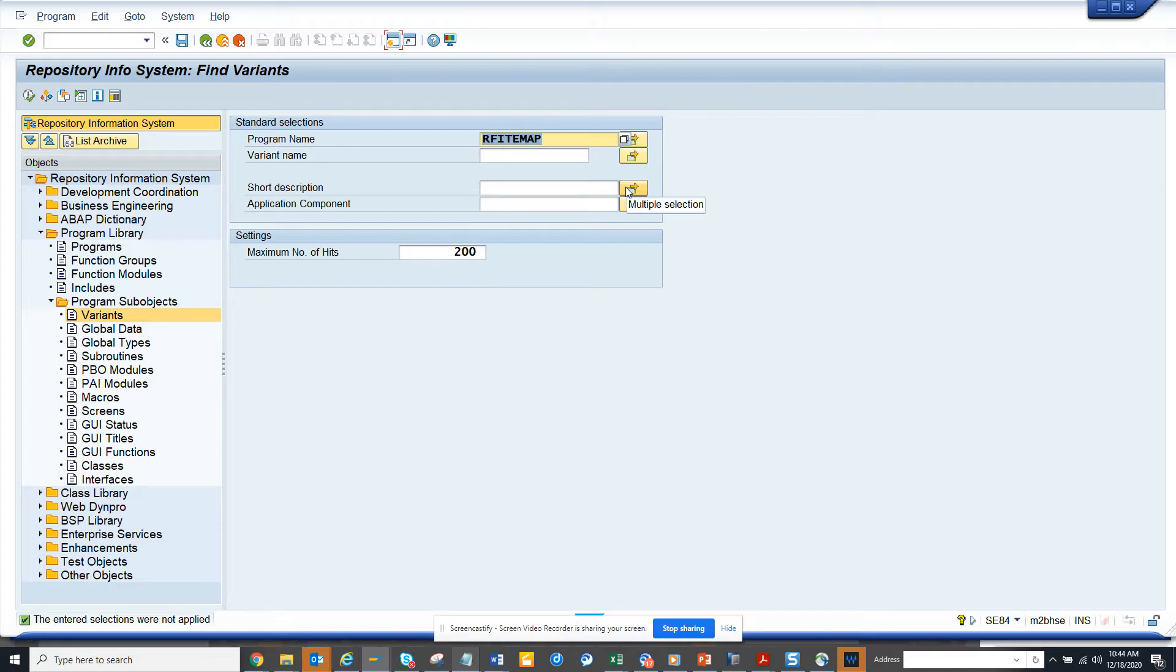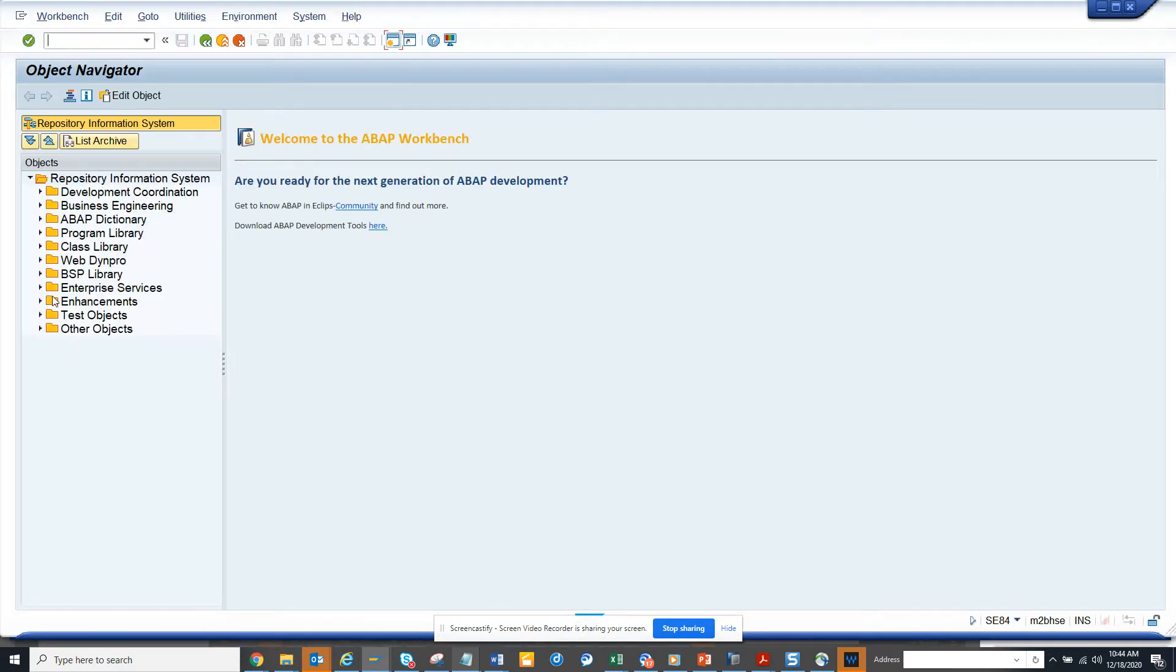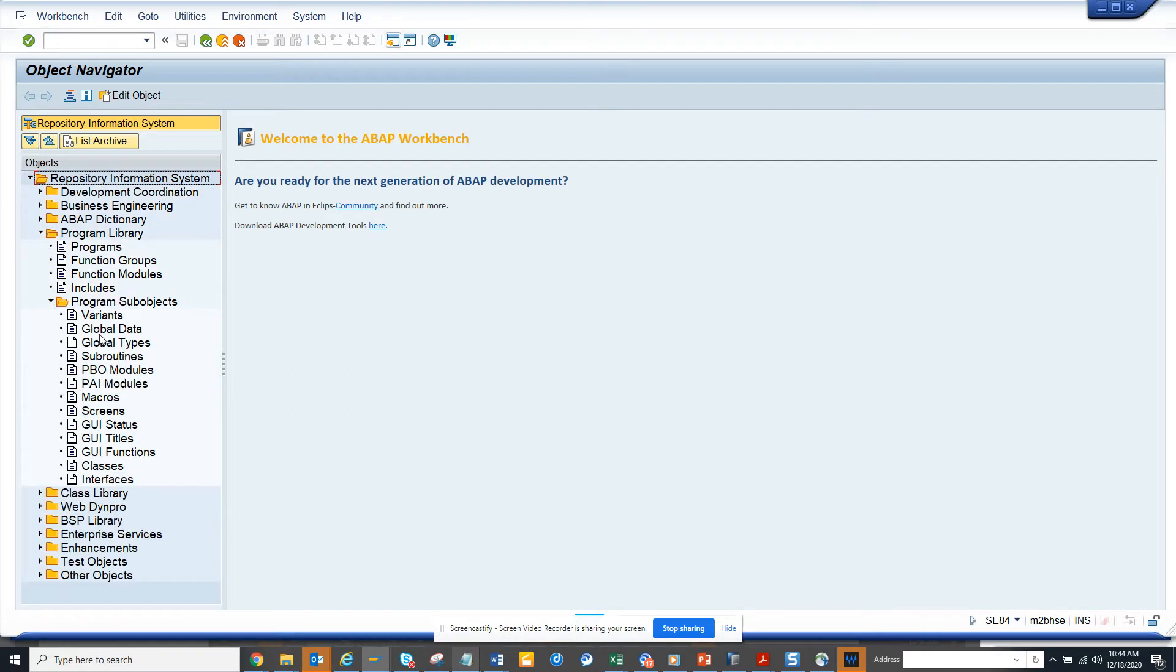The first thing we are going to do is go to SE84. Here we go to Program Library, then to Program Subroutine Objects, and here we select Variants.